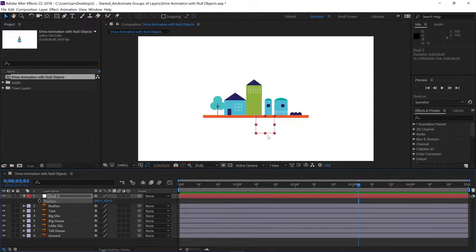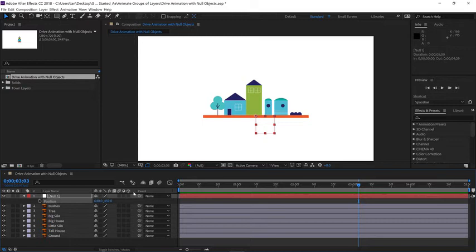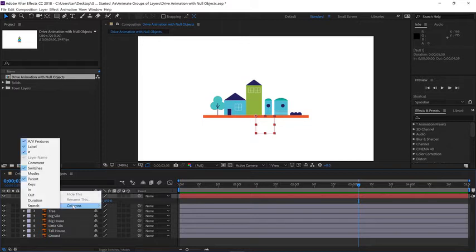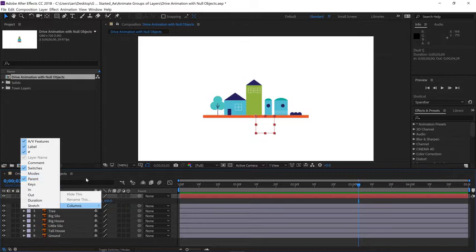Now all we need to do is have all the other layers follow this layer. And this is where parenting comes into play. If you don't see the parent column active in the timeline, go to the layer name and right click or control click if you're on the Mac, and go to the columns here and make sure the parent column is active.